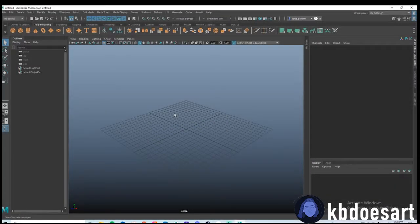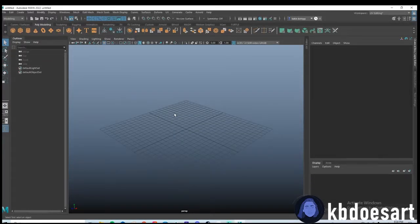Hi guys, my name is Katie or KBDoesArt and today I'm going to be showing you guys how to model a piggy bank in Maya.